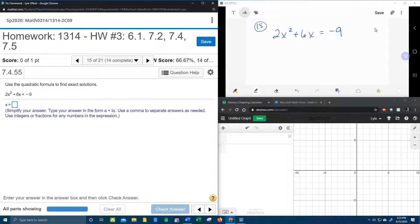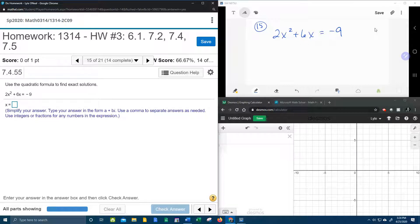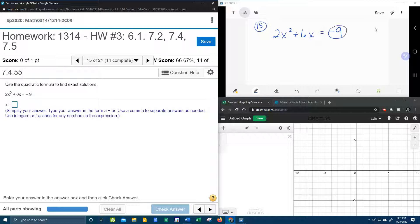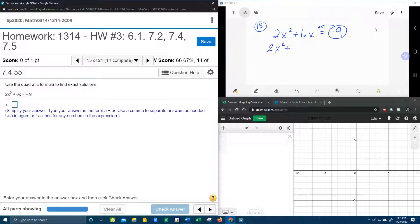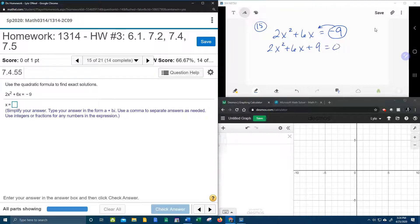First of all, if we're going to use the quadratic formula, our quadratic needs to be in standard form, which means it needs to be equal to 0. And so we're going to bring the negative 9 over. That's going to give me 2x squared plus 6x. That will become plus 9 equal to 0.